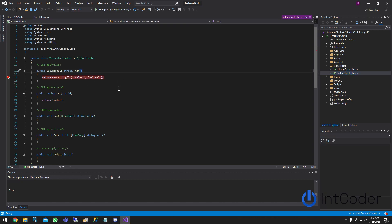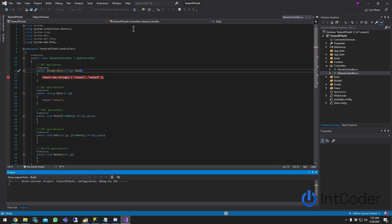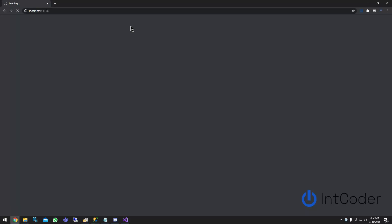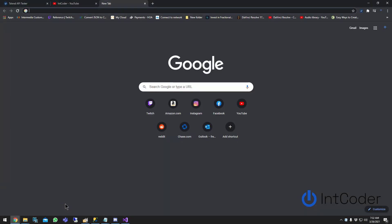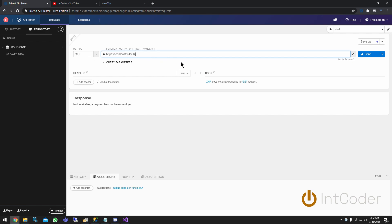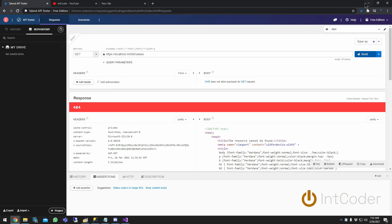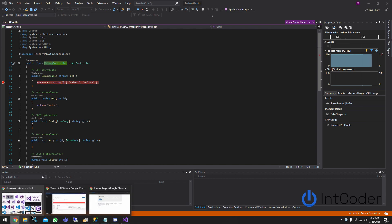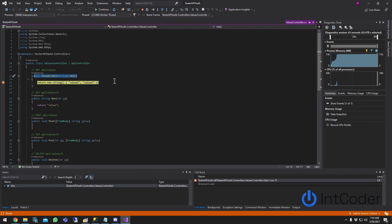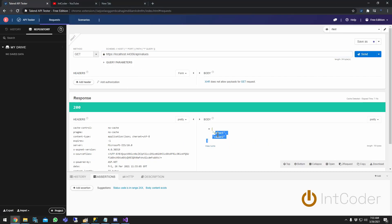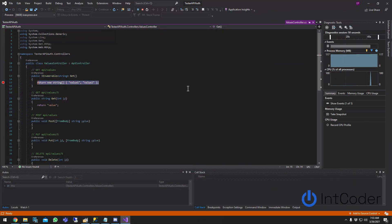Let's put a breakpoint here and run it. In Talent API Tester, paste the localhost URL and add 'api/values' — that's the name of the controller — and hit Send. It hits the breakpoint, I continue, and I get value one and value two, just as expected.